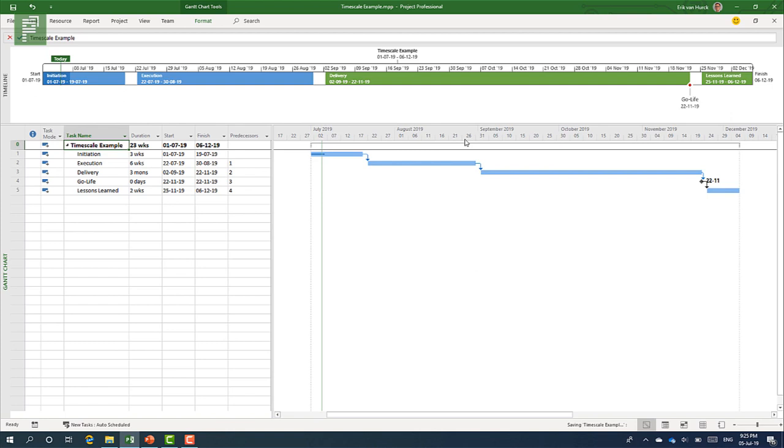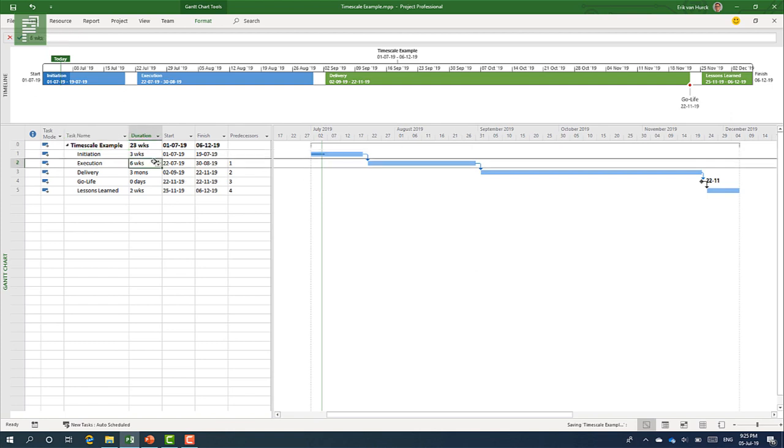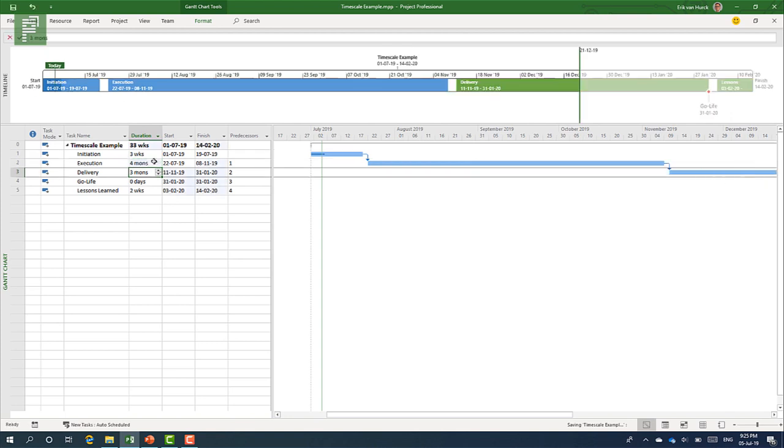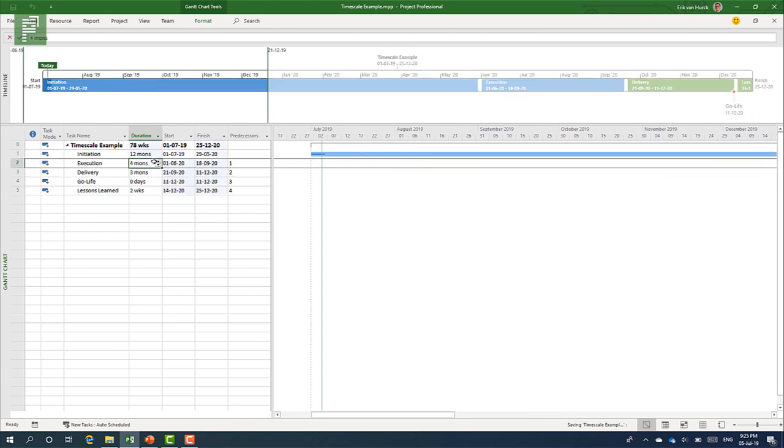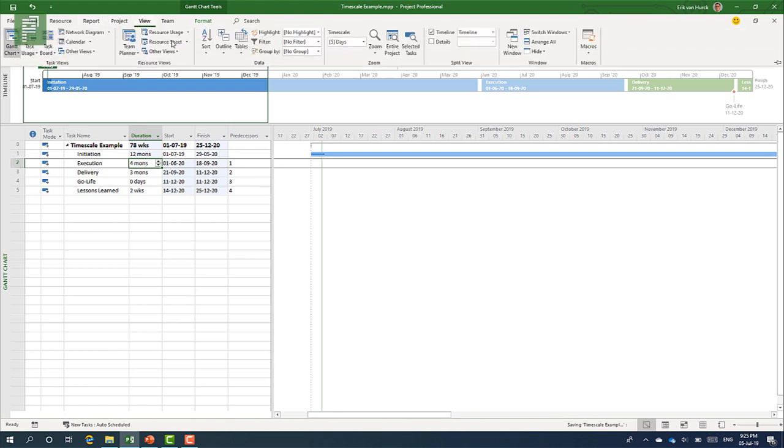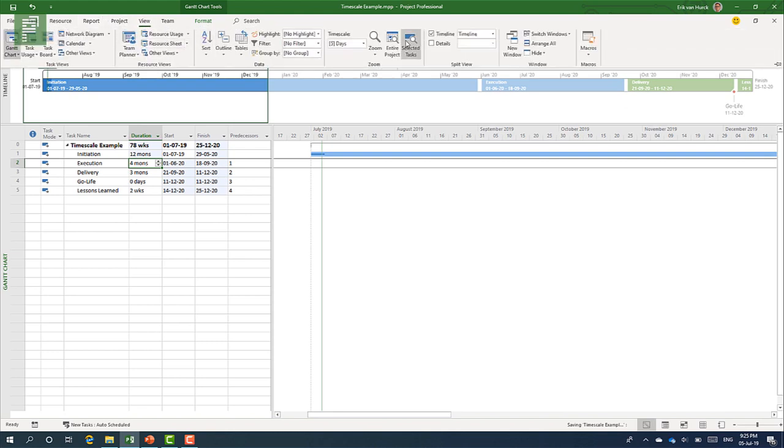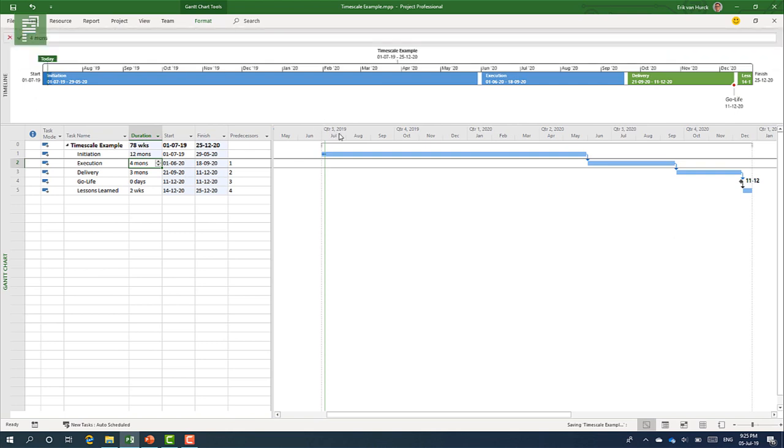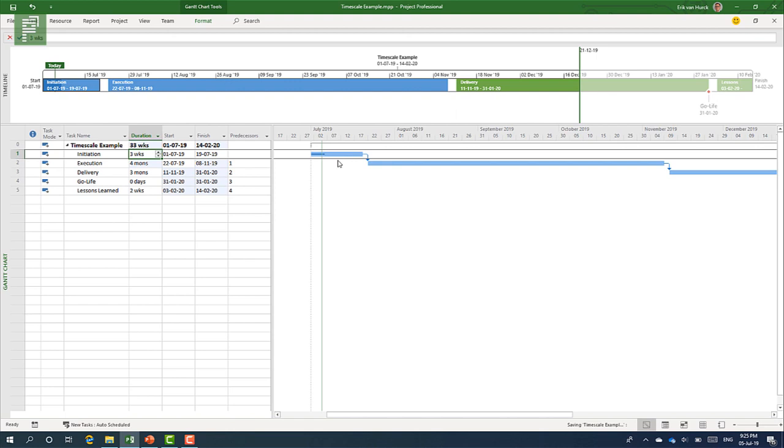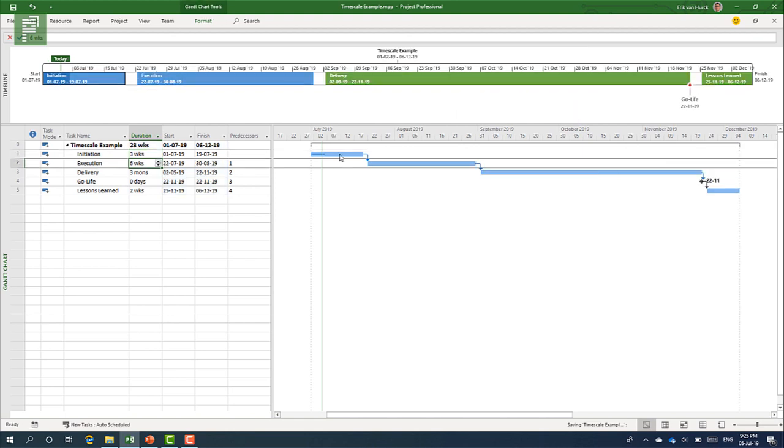But if you have a much bigger schedule, we can just blow this thing up. Four months, twelve months, and let's see what happens if we do the entire schedule now. You would be presented by quarters and months. I actually like this view better than the previous one.